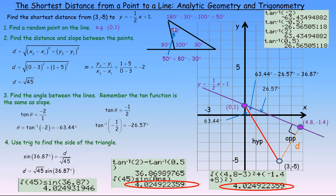So that's how you use analytic geometry and trigonometry to find the shortest distance from a point to a line. There's also a direct formula for this, but this method shows the underlying reasoning. That's the end of the video.